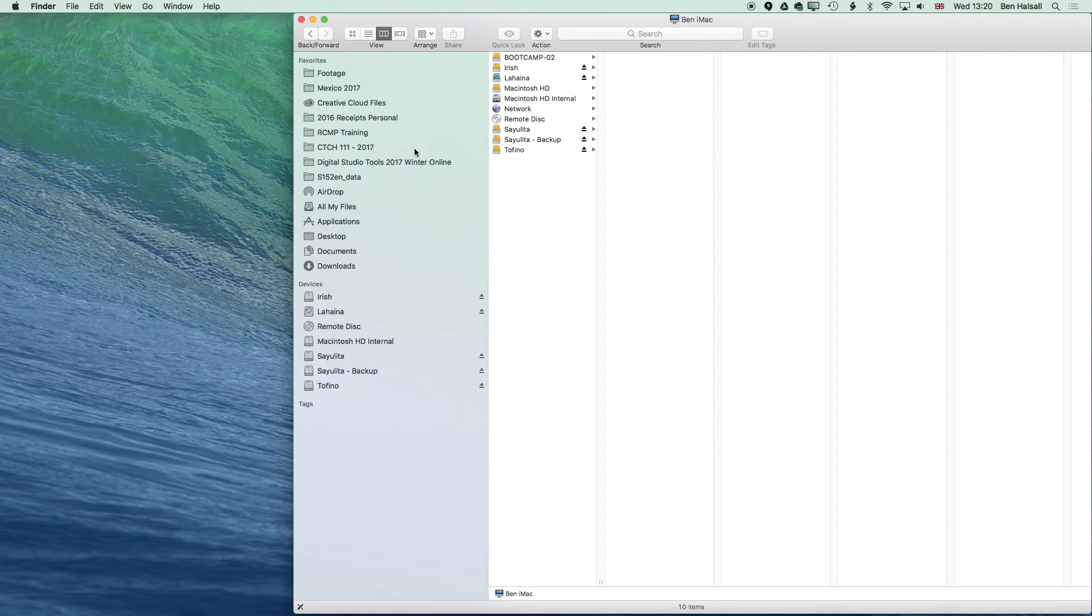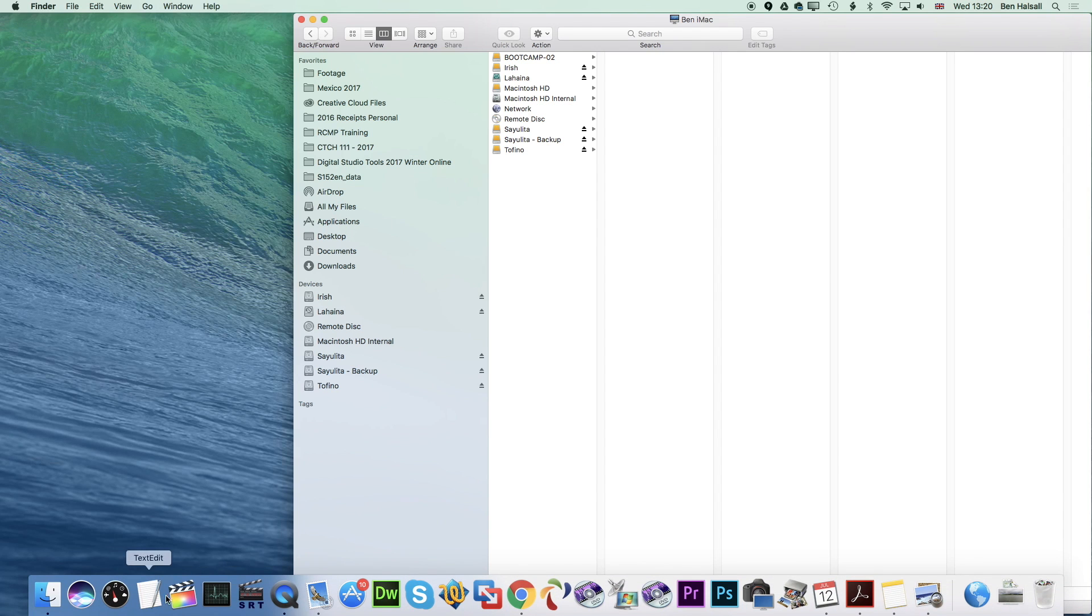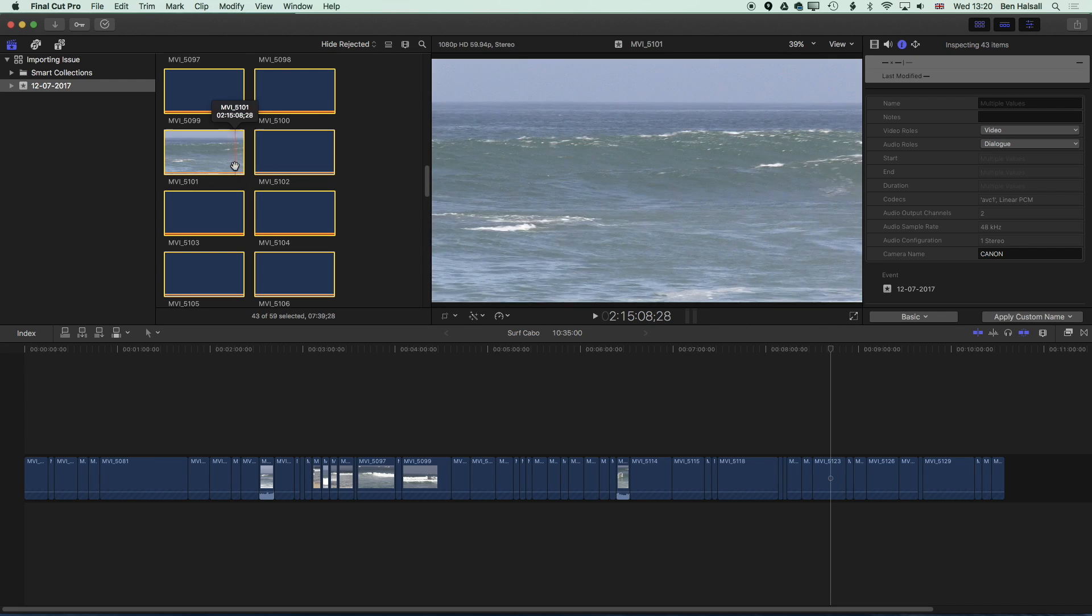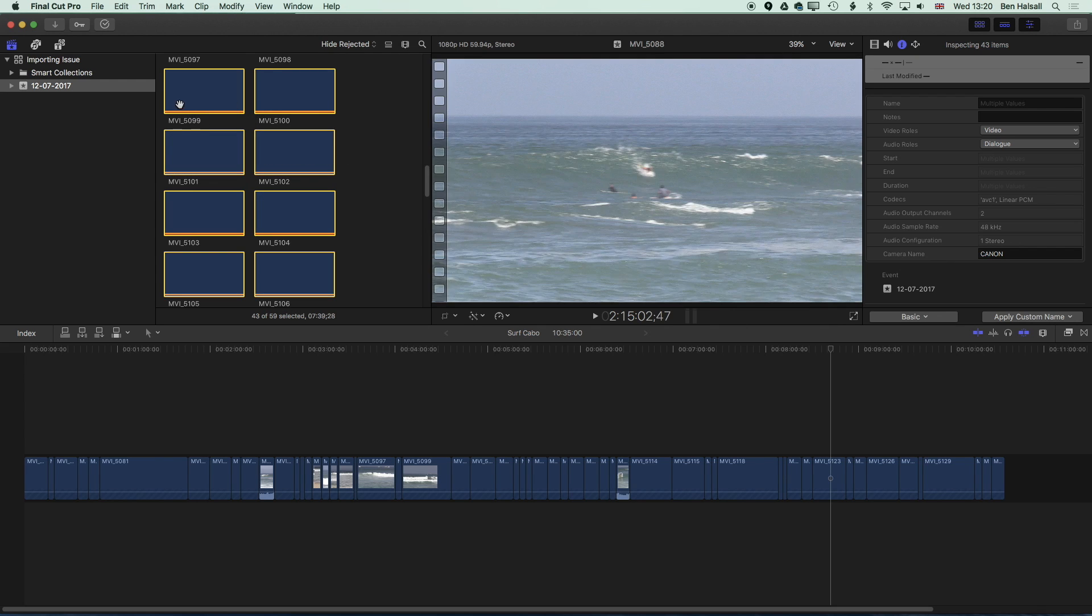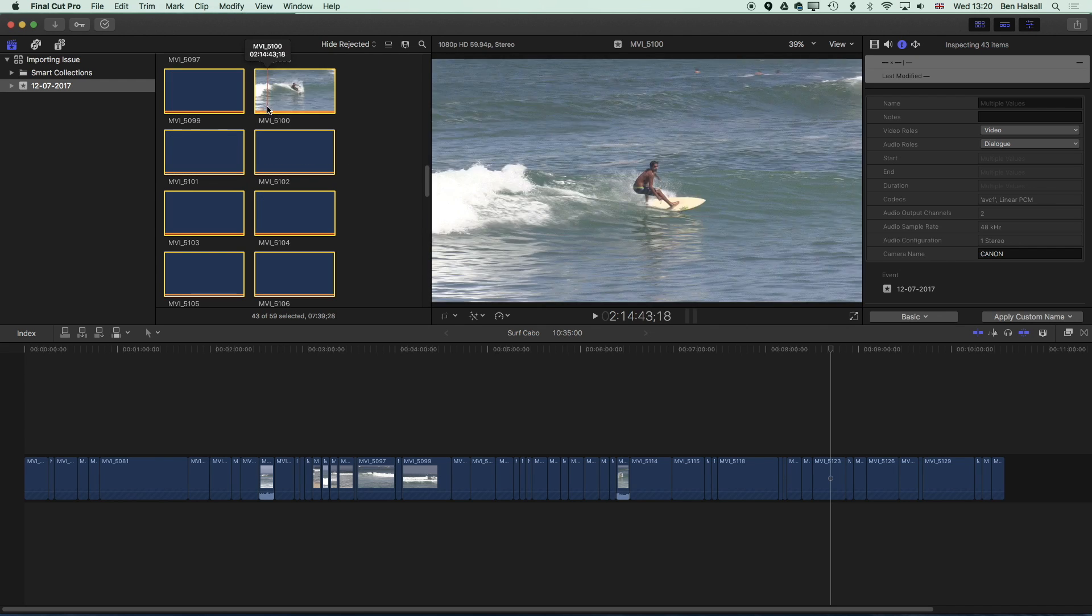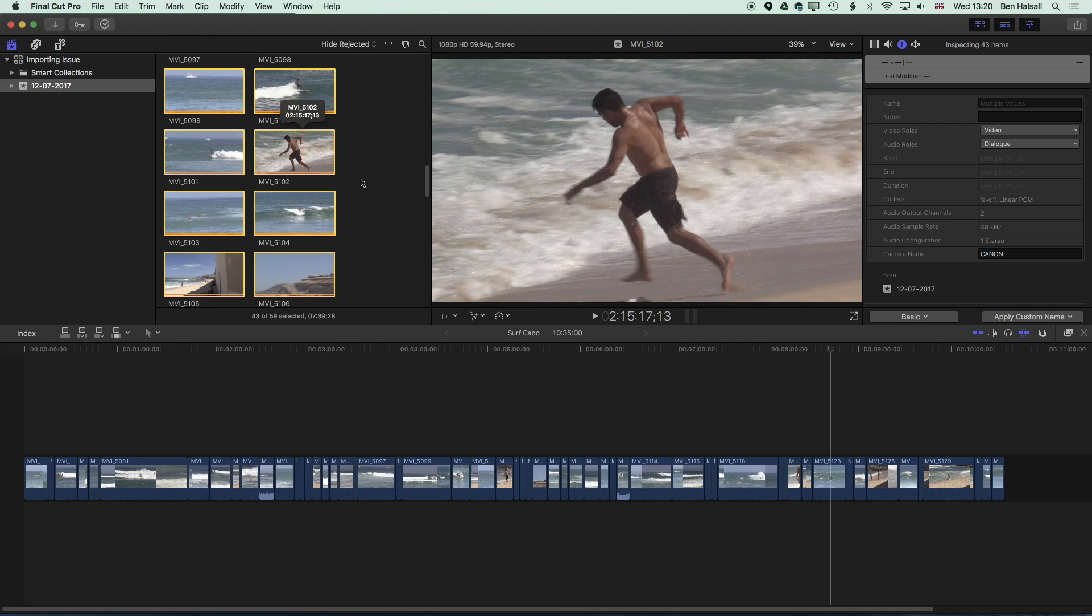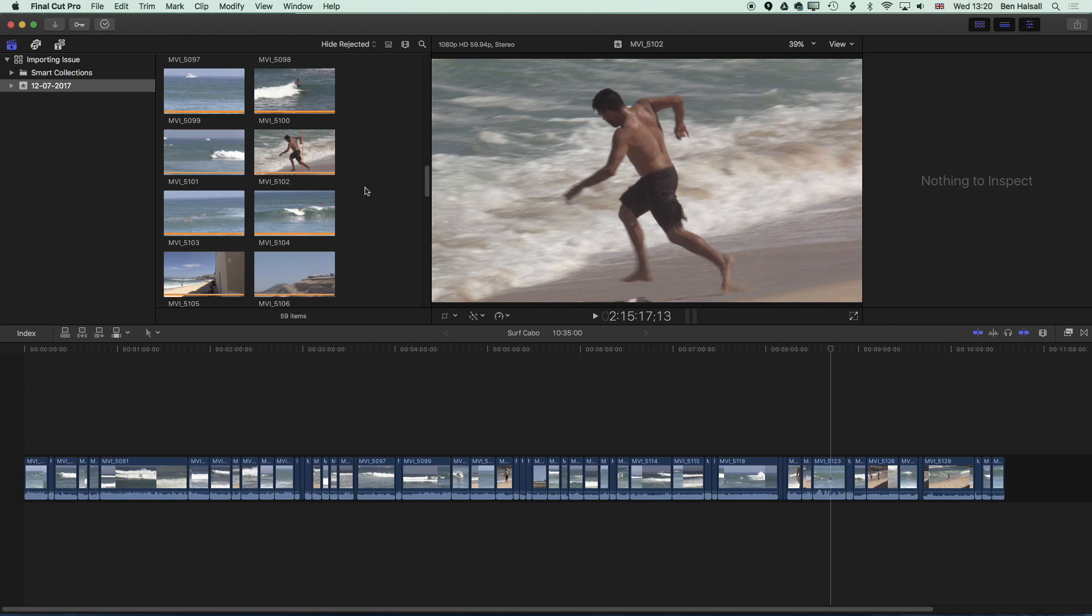If I reopen up Final Cut Pro it'll start where it left off. We have our video footage, no error messages, no little cameras on the bottom left, and so we're ready to go, ready to edit now. So that's a quick overview of how to fix that particular import problem with Final Cut Pro 10.